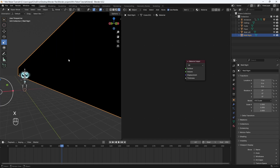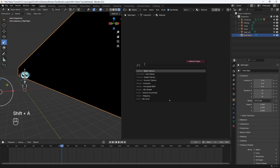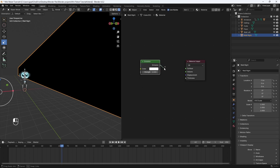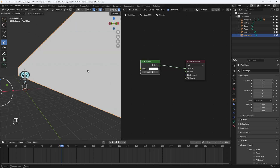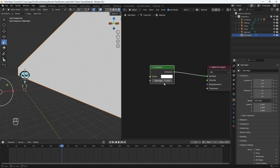I want this wall to glow here. To make it glow, we need to use a node called the emission node. So hit Shift+A and then search for emission. Click, and then plug the emission into the material output. Now the wall is glowing, and you can control the strength of the glow using the strength value right here.